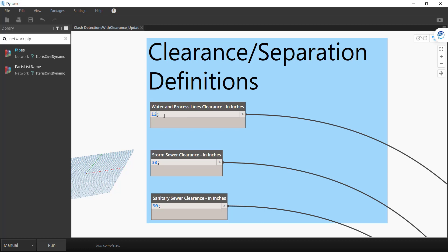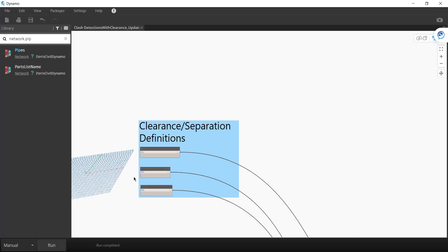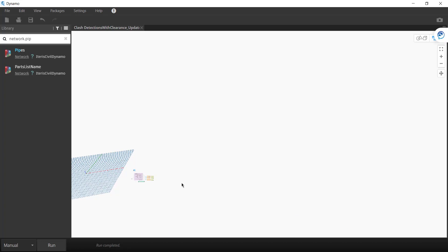And here we have the clearance separation definitions. So right now for this particular script, I'm going to just apply a 12 inch separation clearance. It's going to detect any pipes that are within 12 inches of the water and process, and then 18 for the storm and sanitary sewer. So let's go ahead and run this.